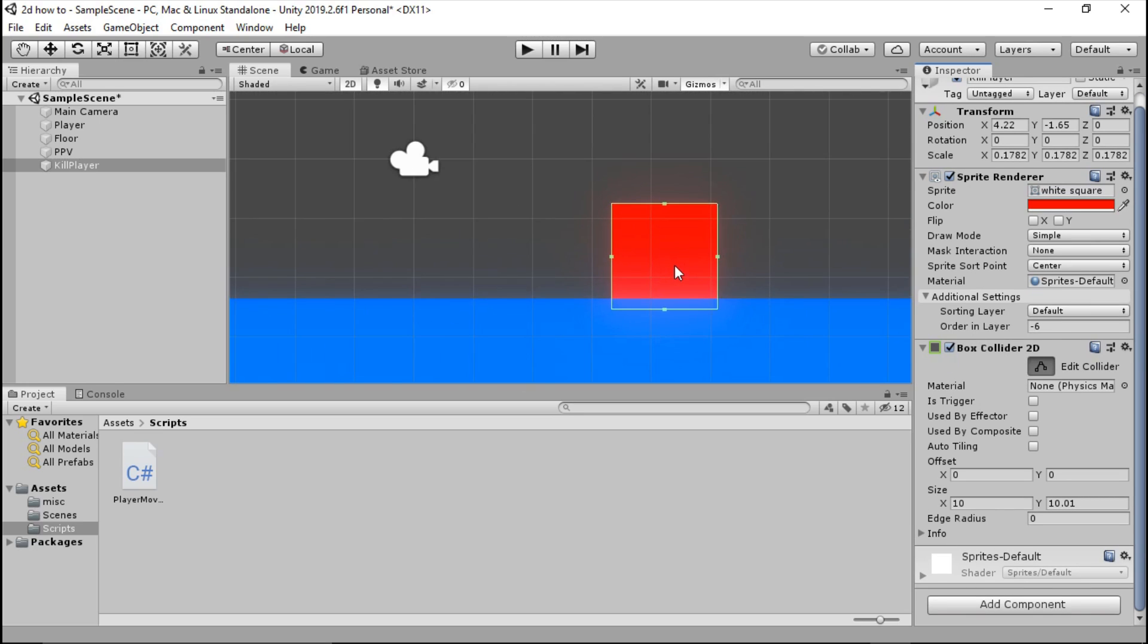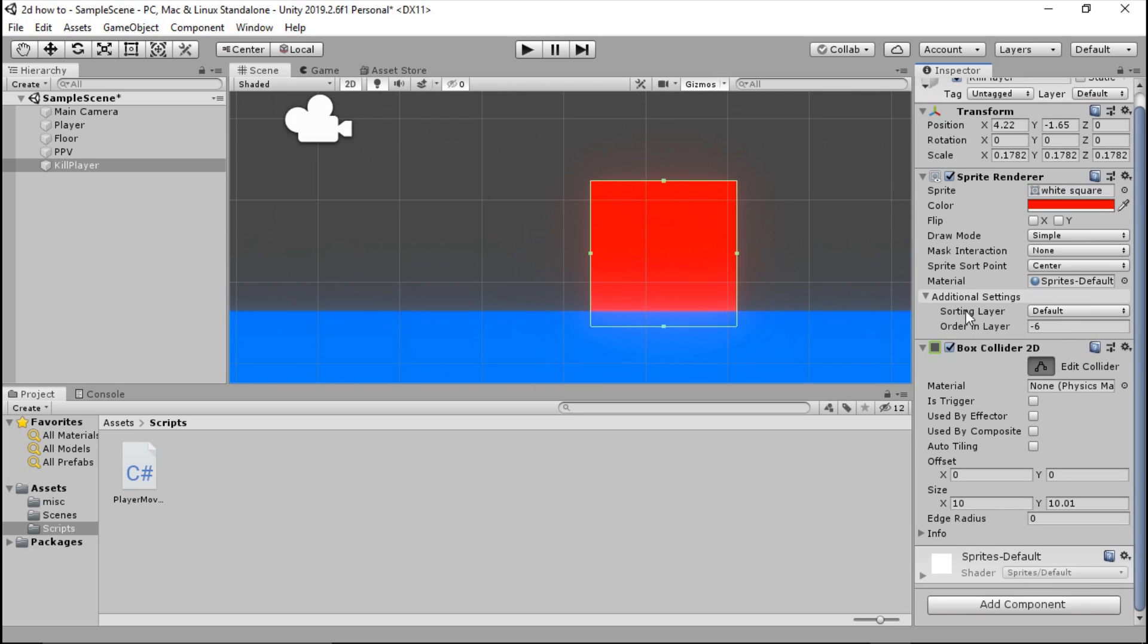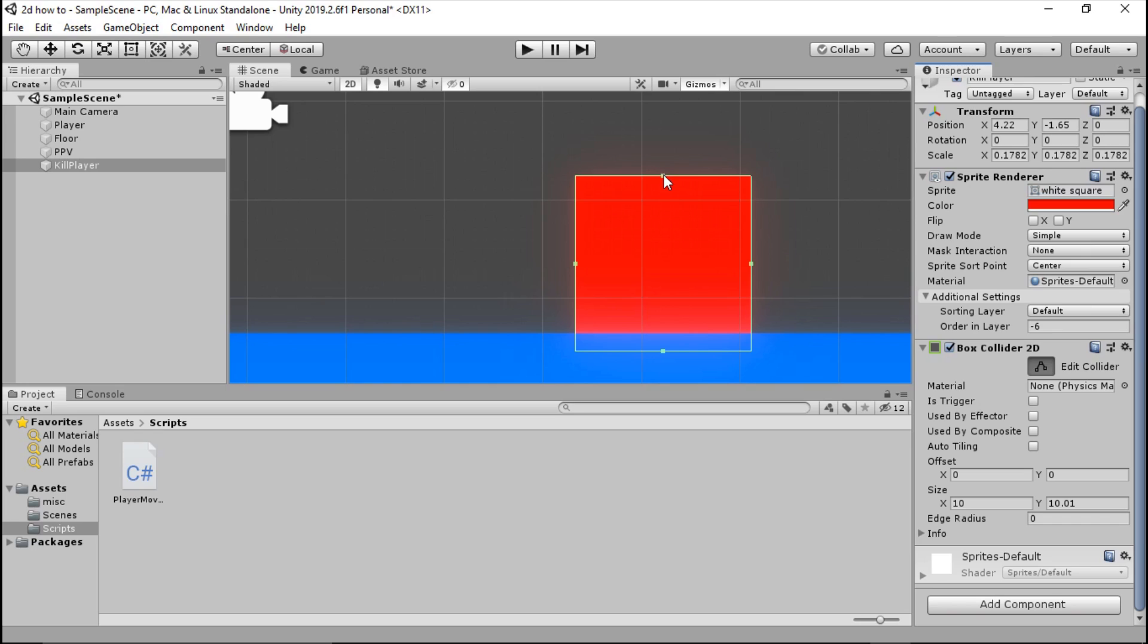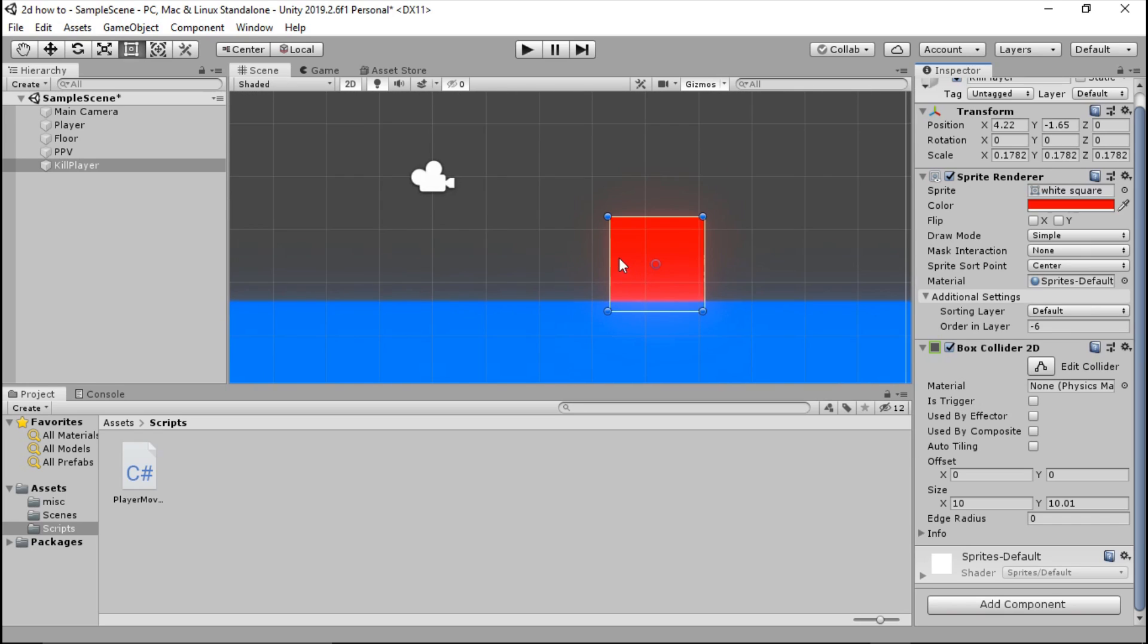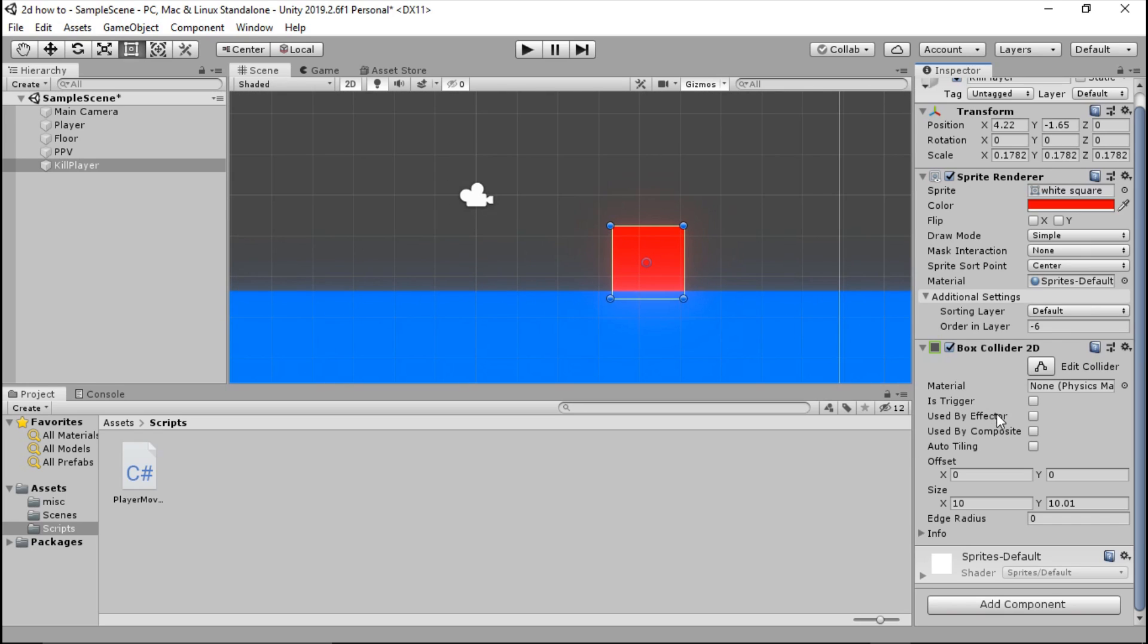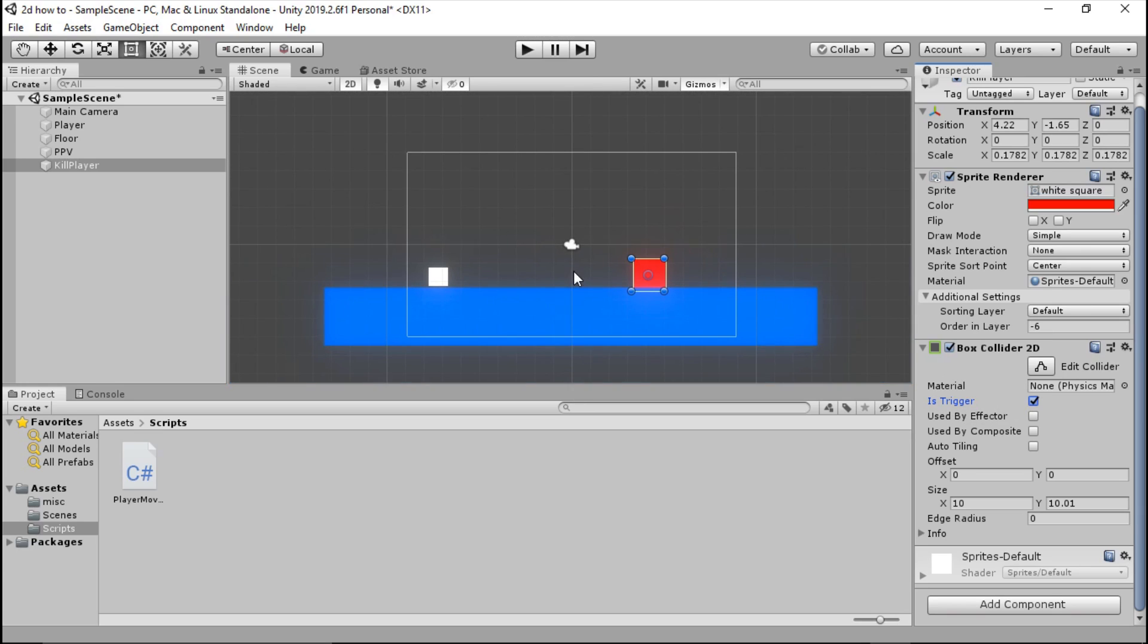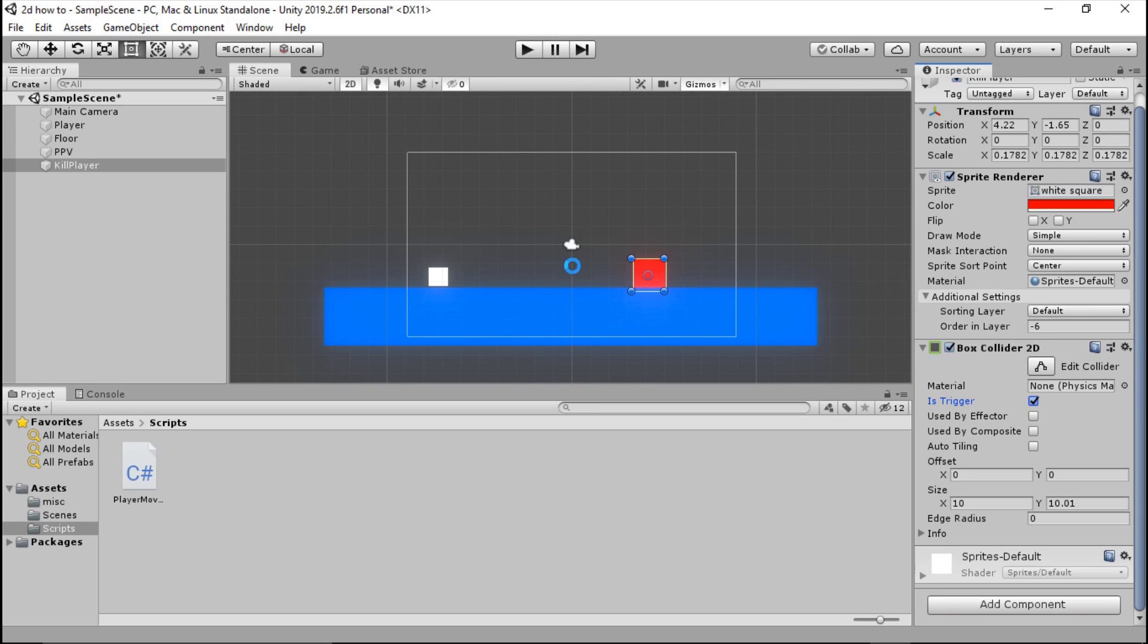If we go ahead and edit the collider, which is this button right here, we don't need to change anything because it's already exactly where we want it to be, which is pretty good. The last thing we've got to do is go ahead and press is trigger and we're going to tick that box.